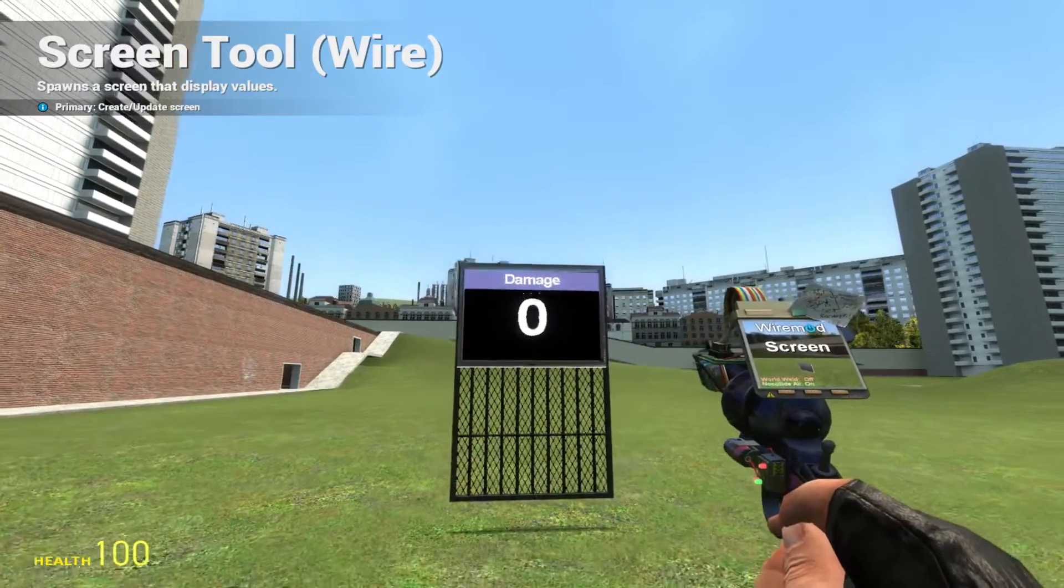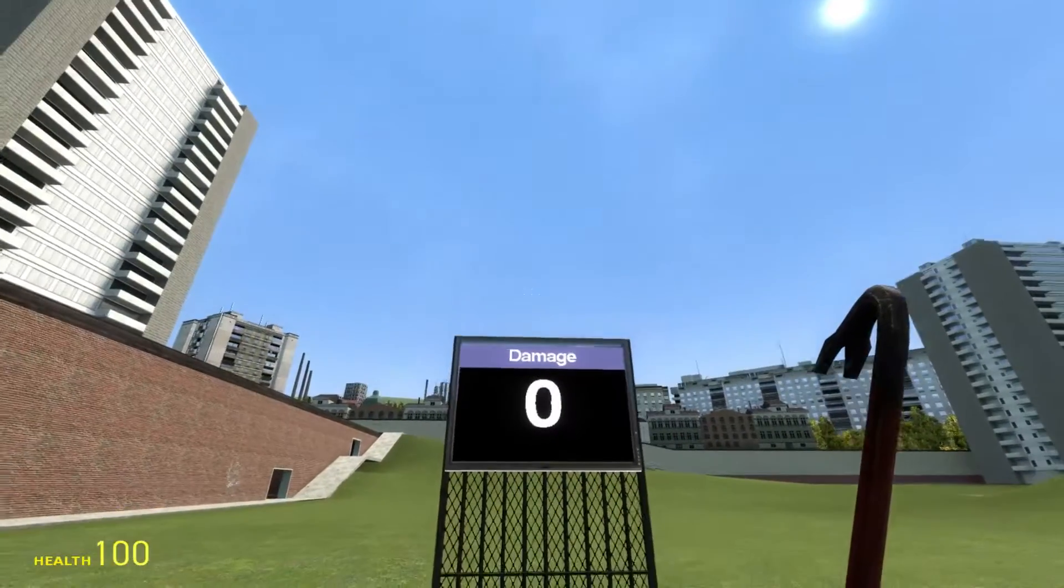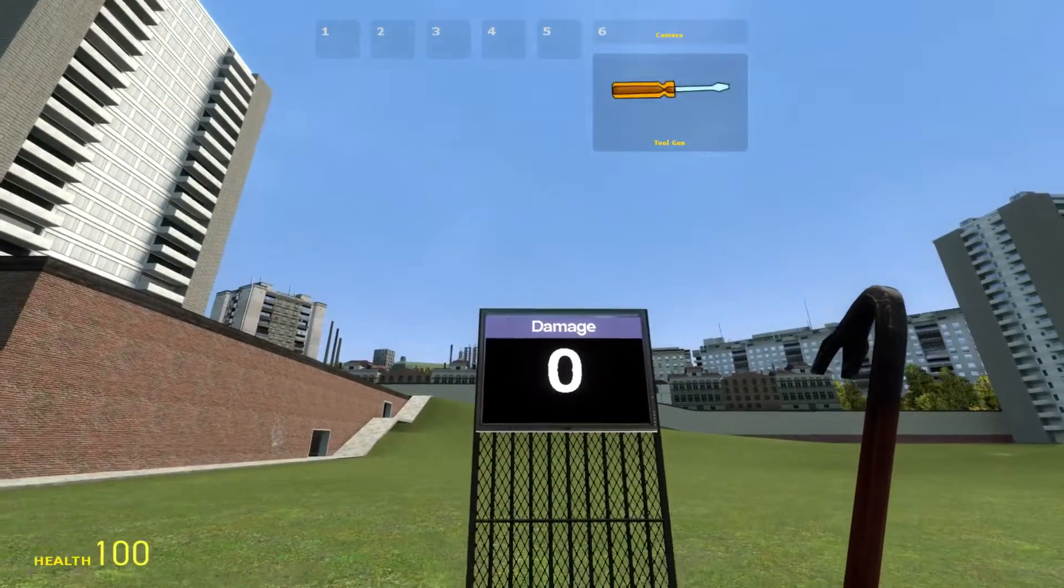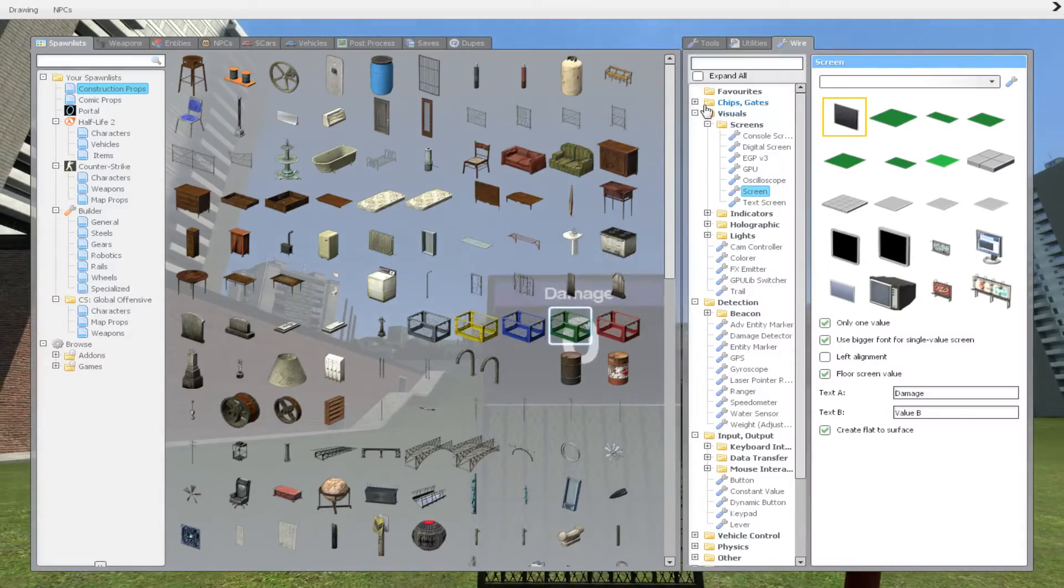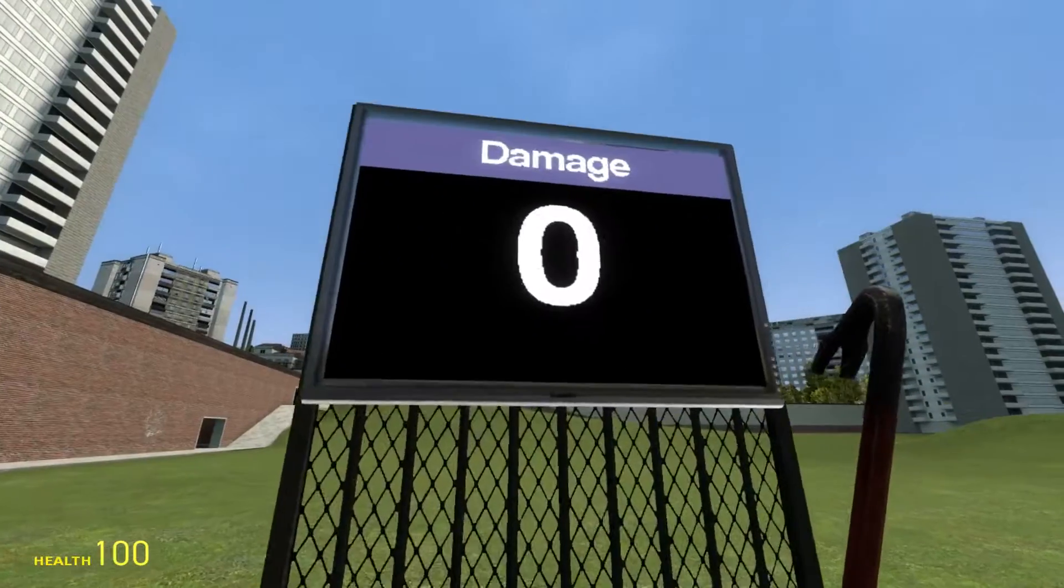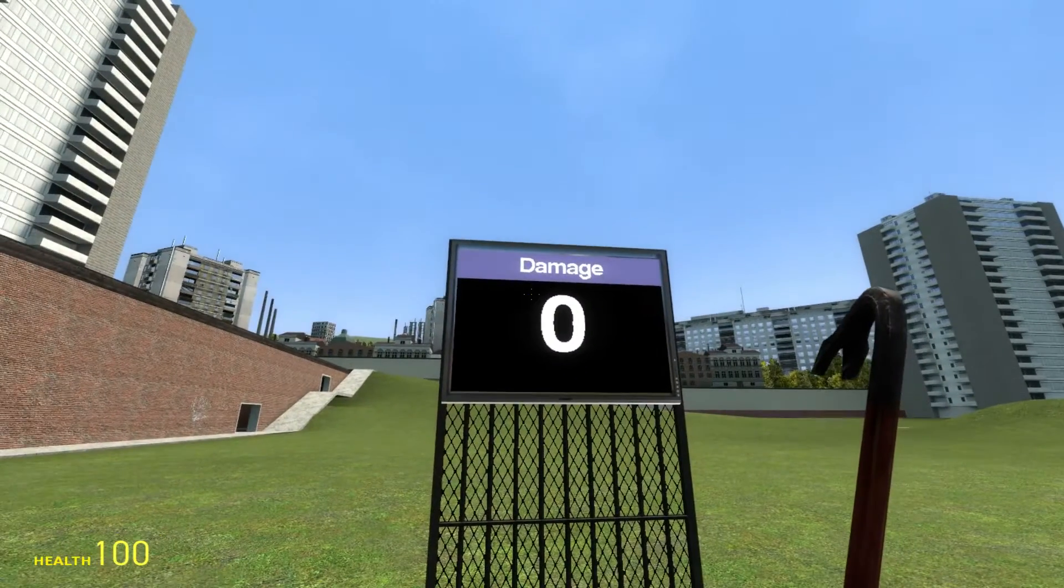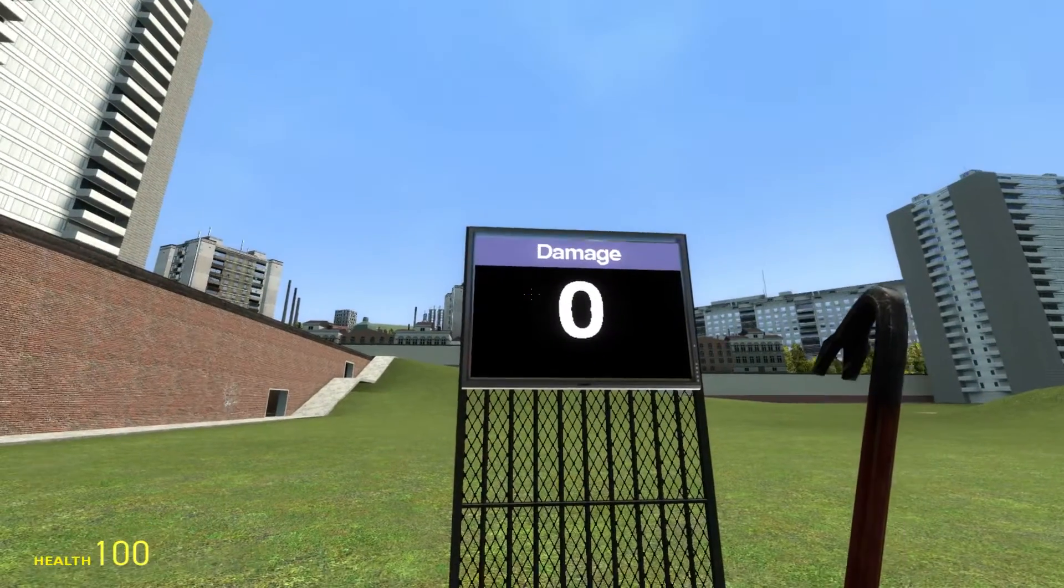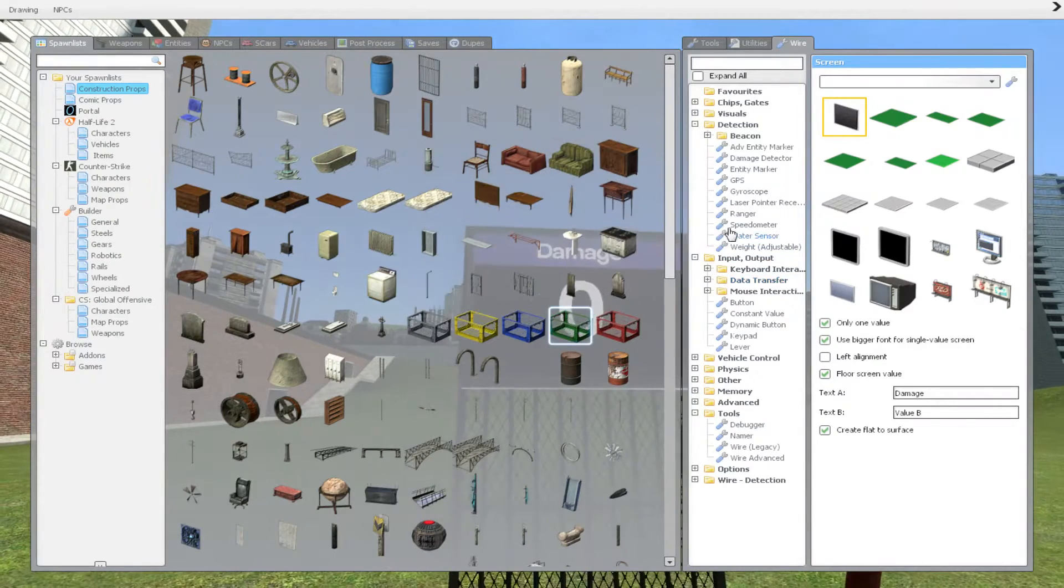We're going to place it here. So this screen will show us how much damage we did. You can also link your damage detector to this screen. So that when you shoot on the screen, it's going to show you how much damage you did.